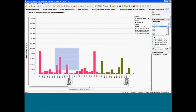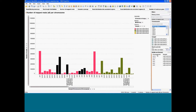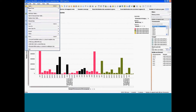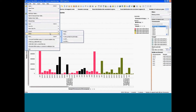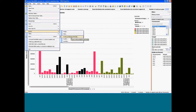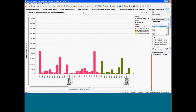Each time you select a data point, you have values displayed in details-on-demand. If you want to export results, you can export a picture, a PowerPoint report, or PDF report from all the pictures of your project.